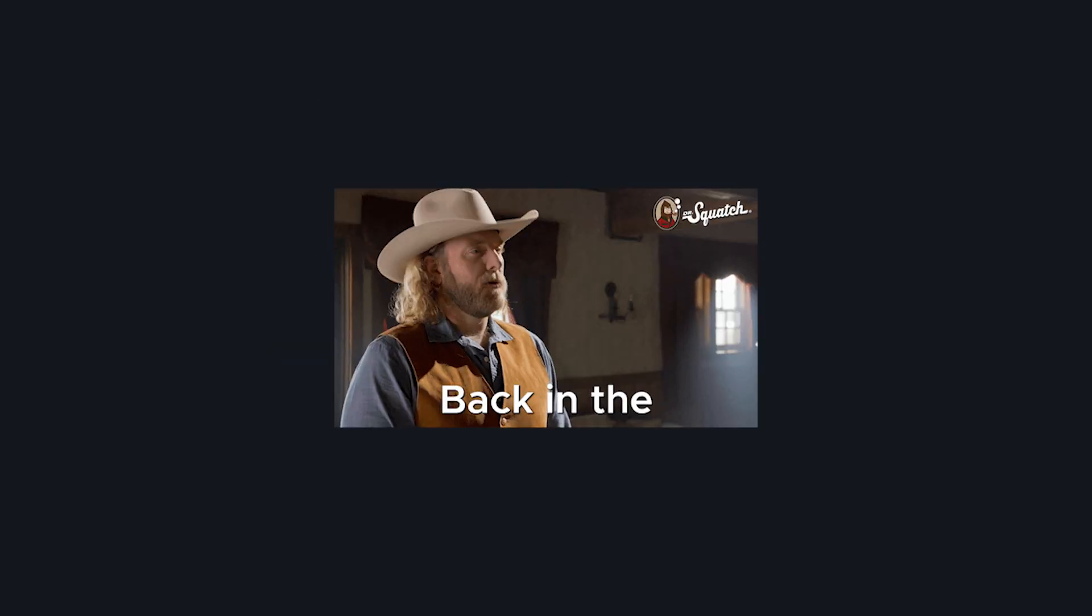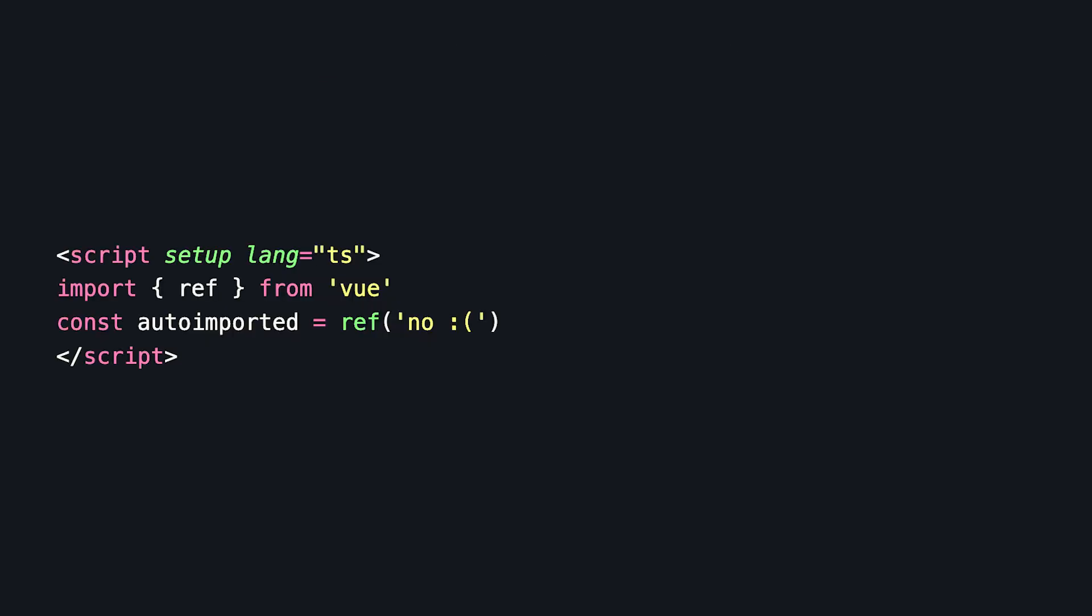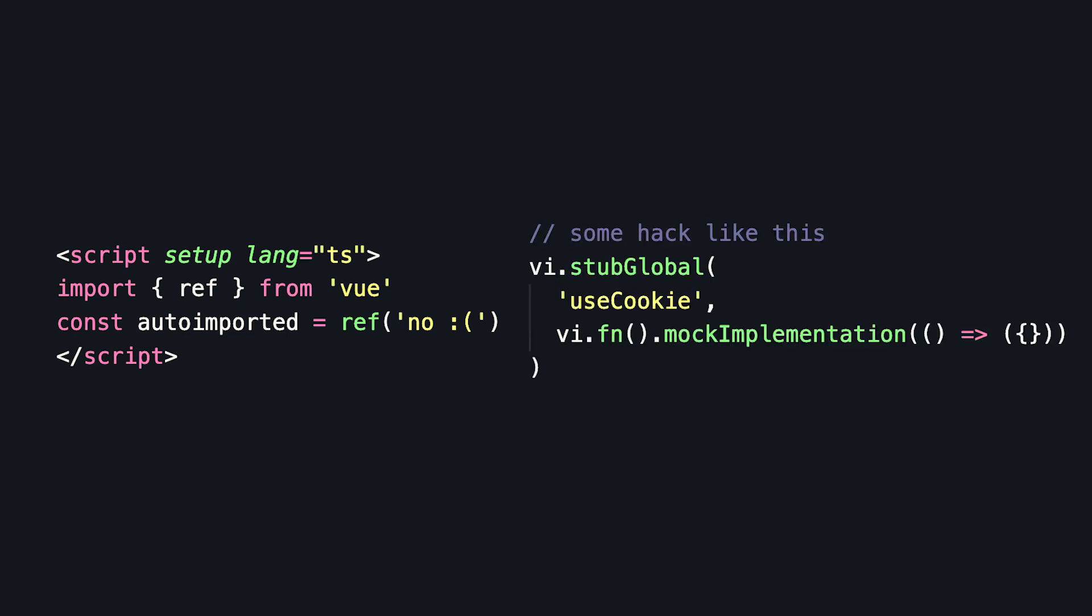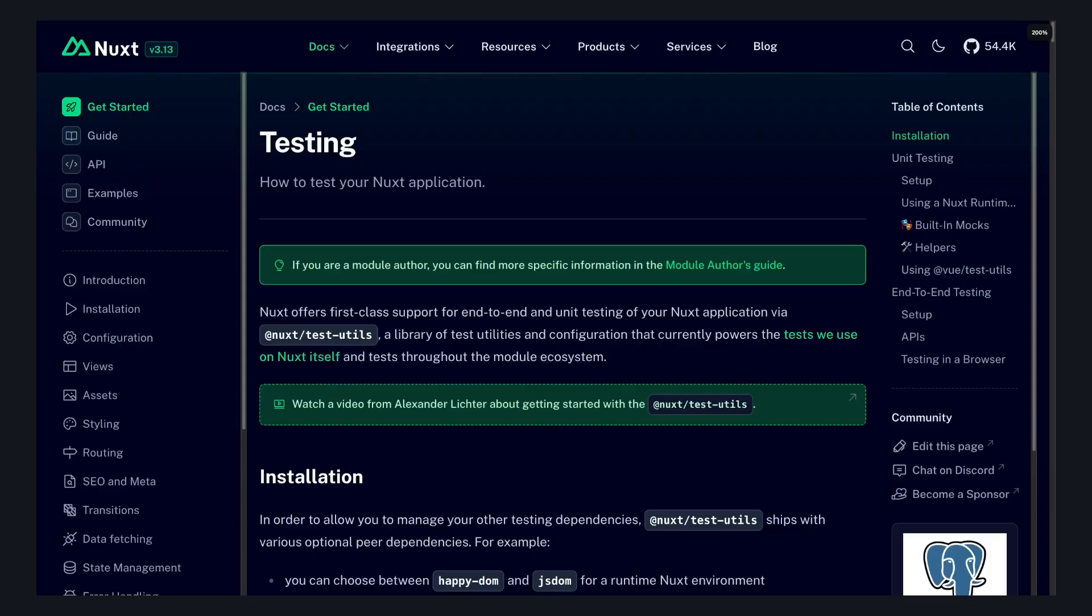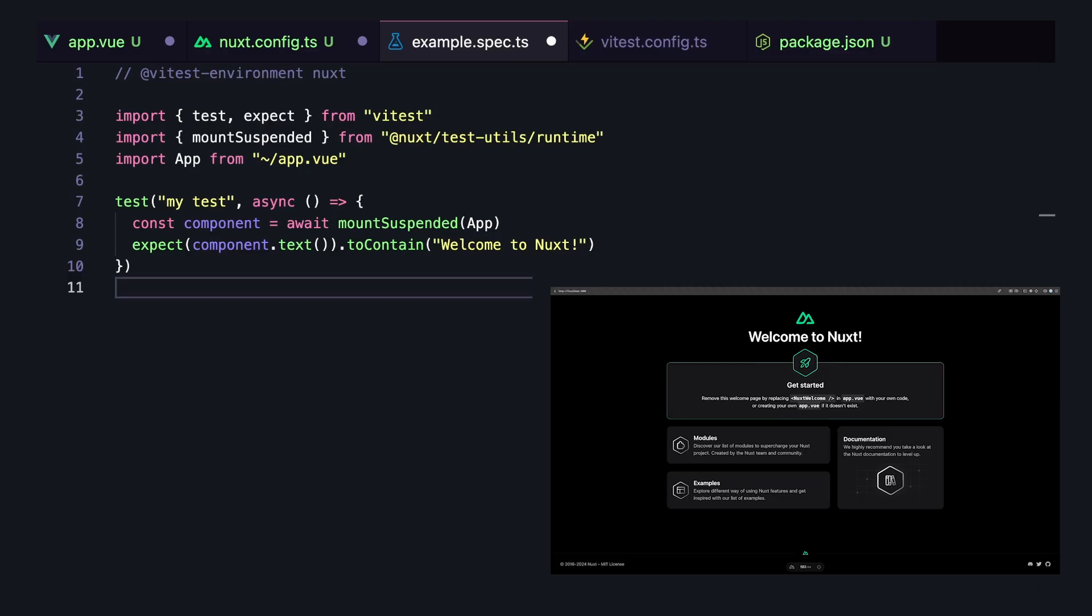I remember before this module came out and you either had to have explicit imports or have some sort of global mocks, and it just got really messy and gave me an excuse not to test. But with this module, you don't really have to change the source code and things will just work.